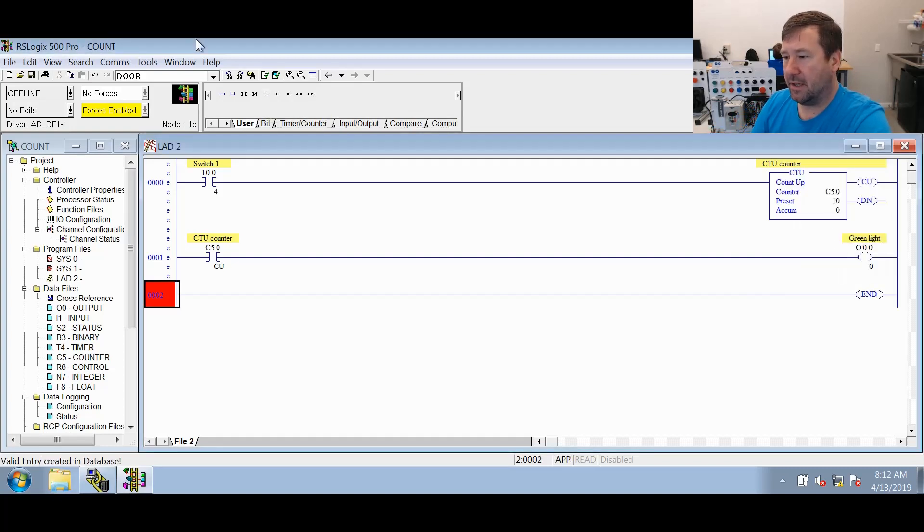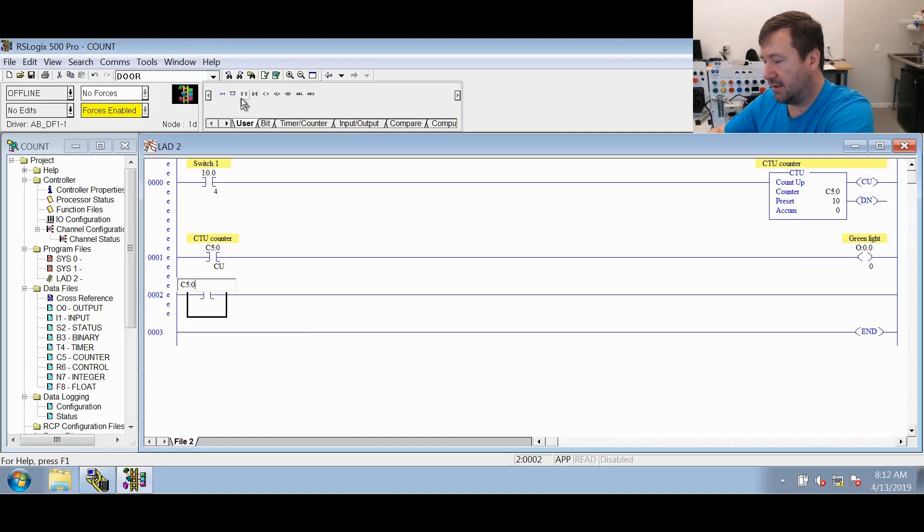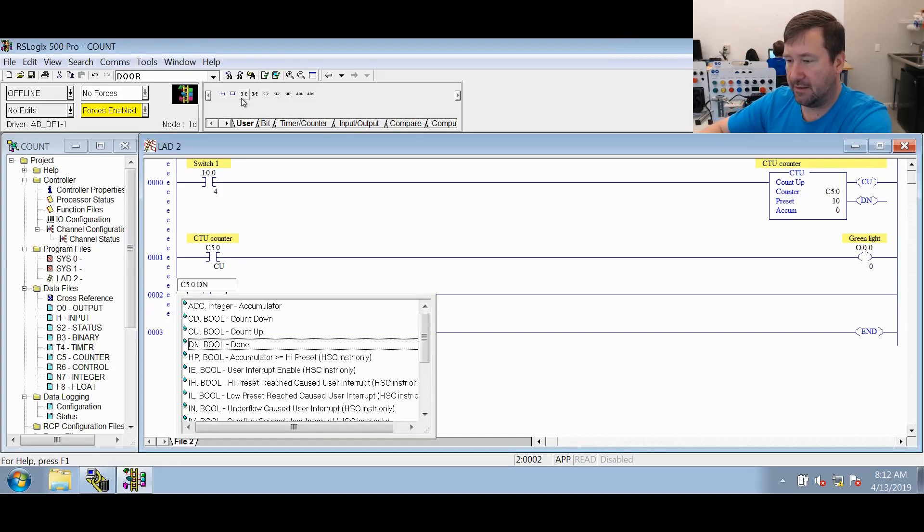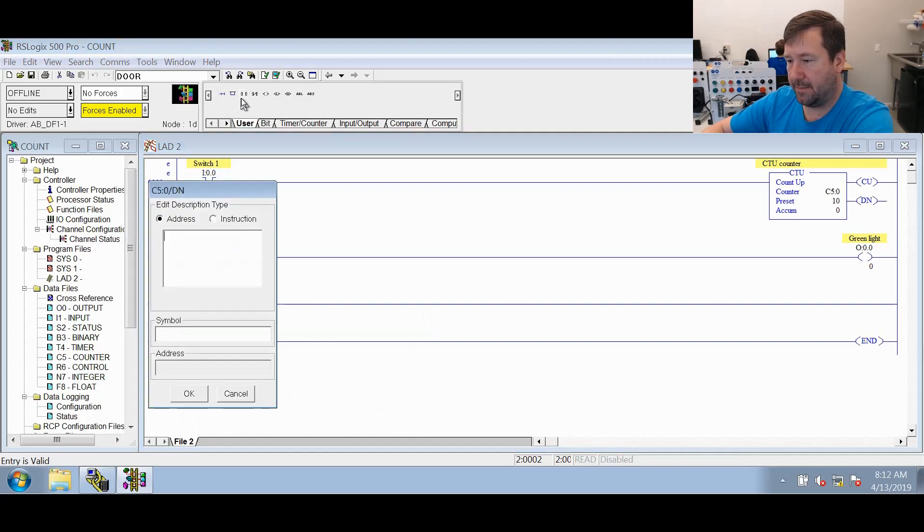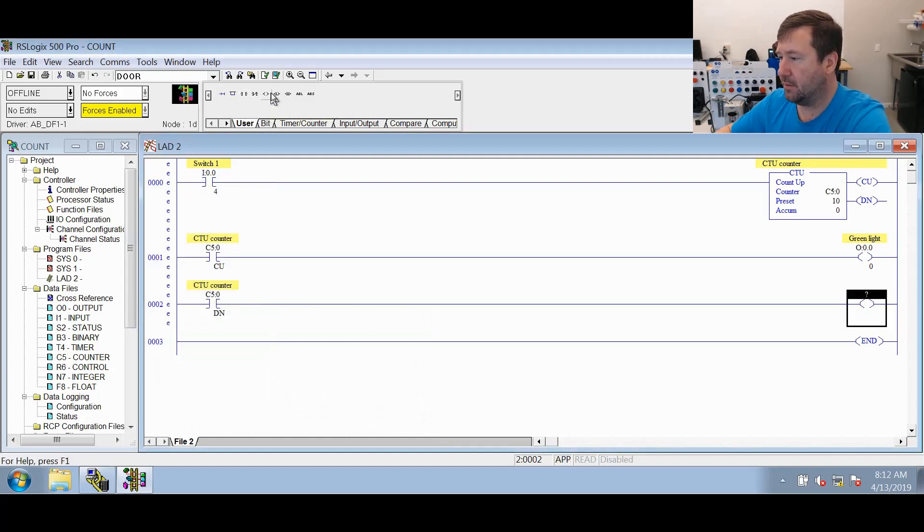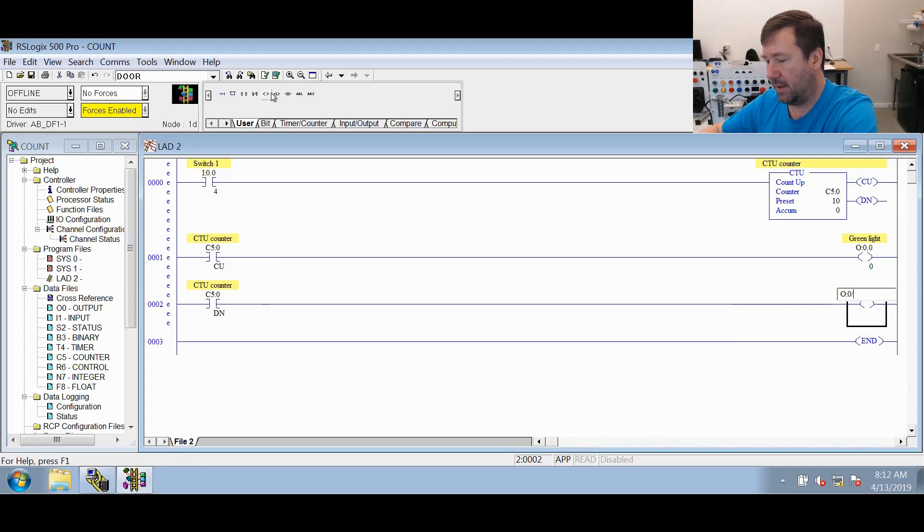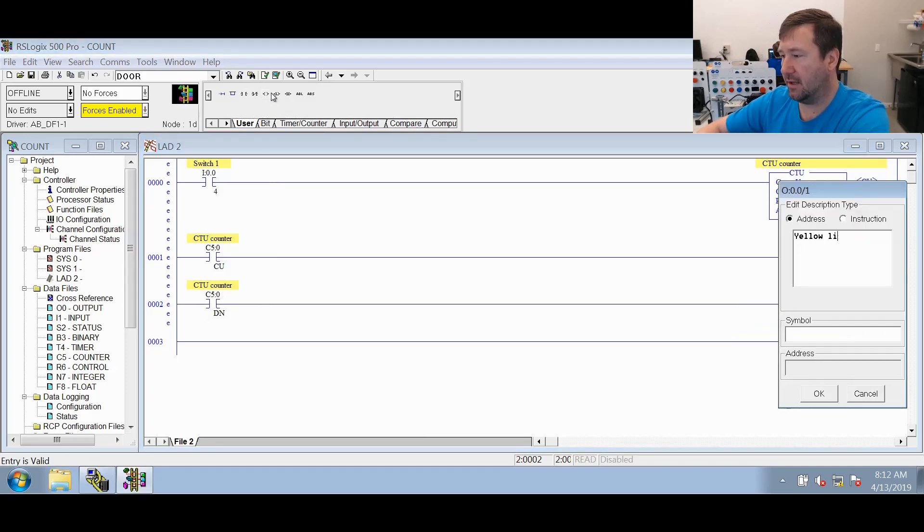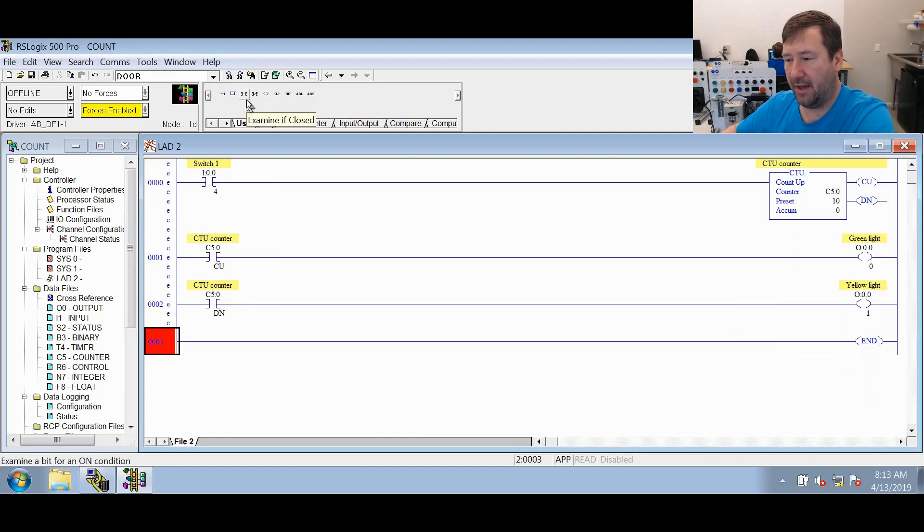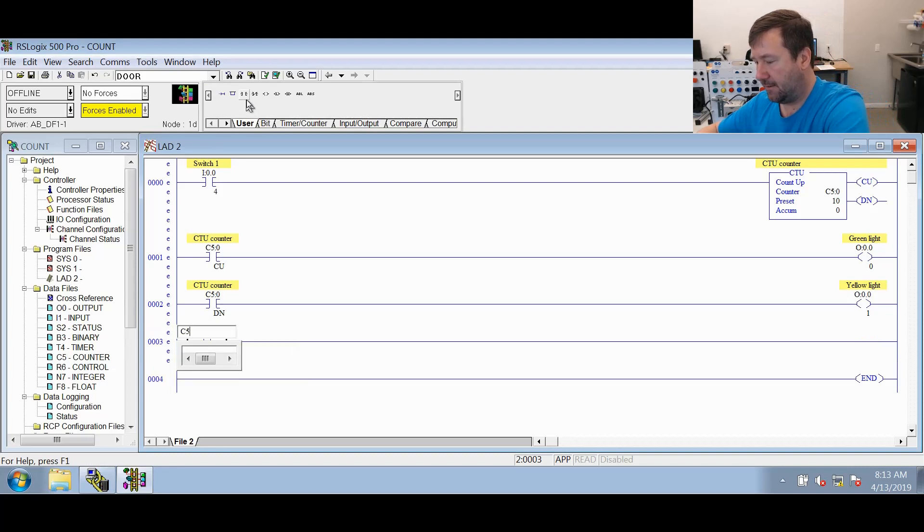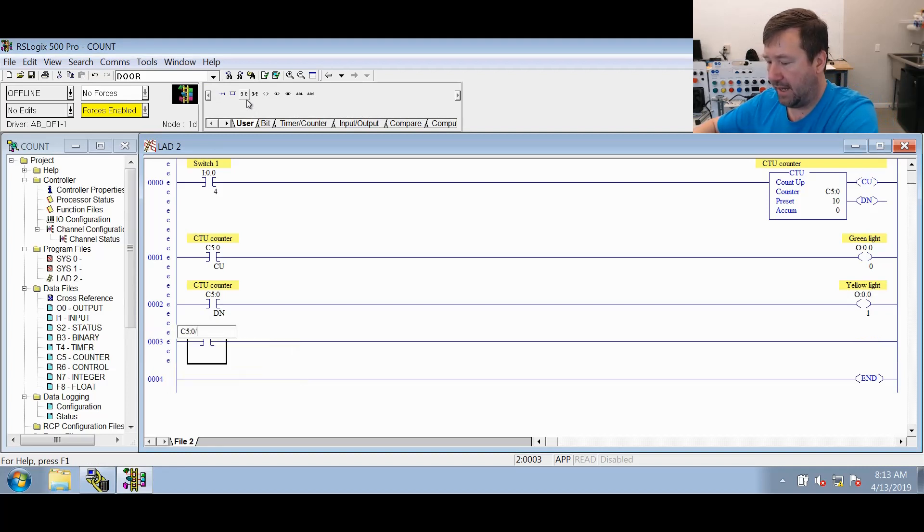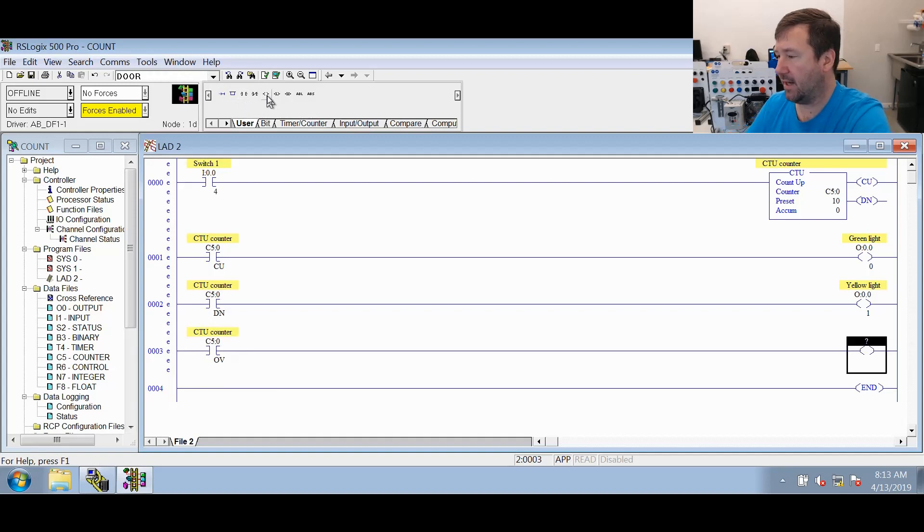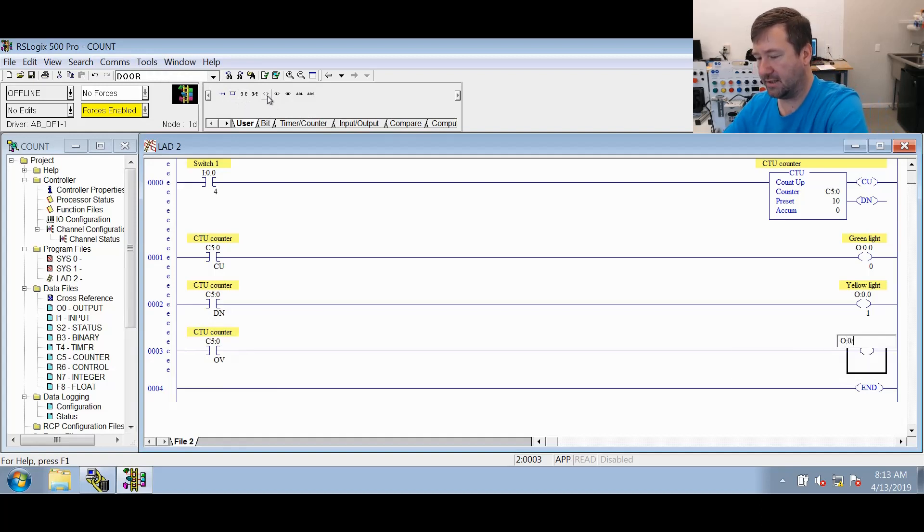Now we're going to assign C5:0.DN, which is the done bit, to O:0/1, which is our yellow light. And the final bit that is associated with the count up counter is C5:0/OV, and we're going to assign that to the red light, which is O:0/2.